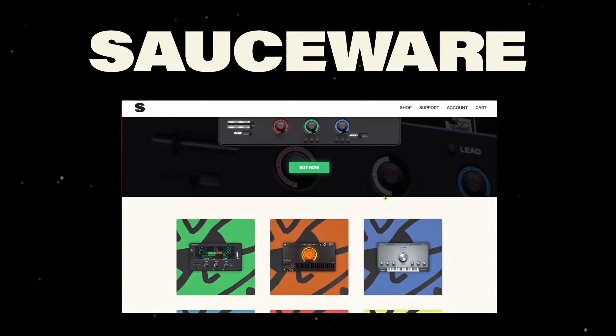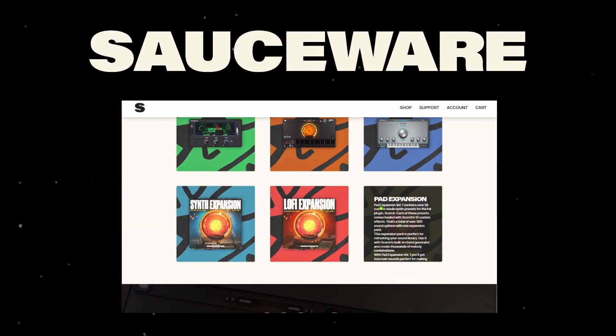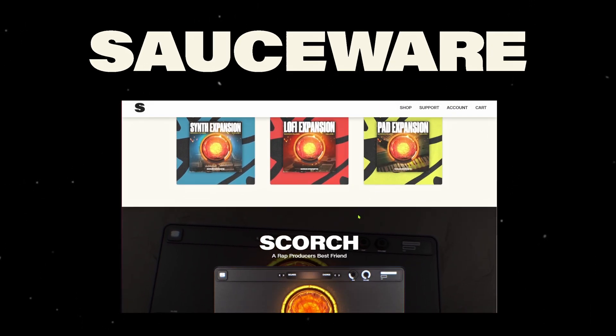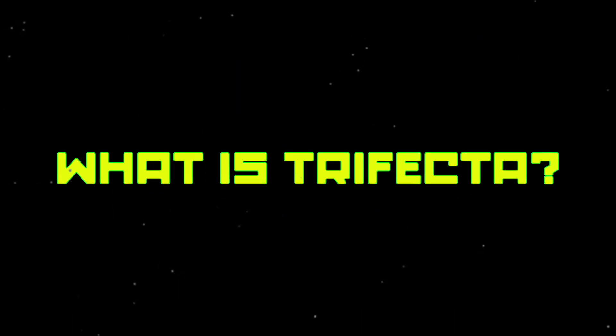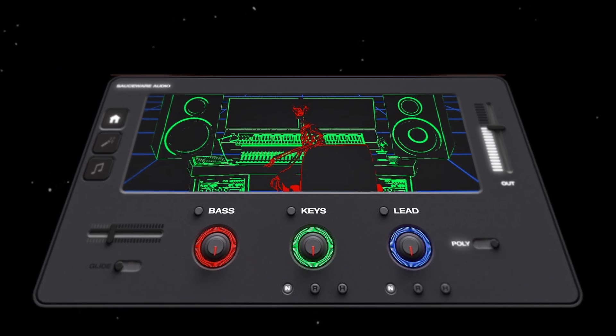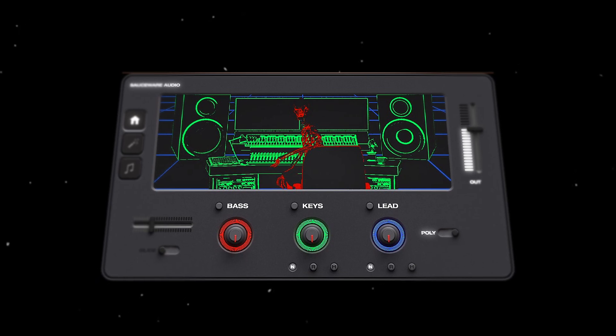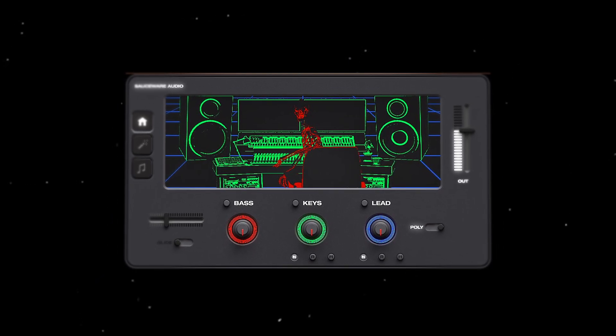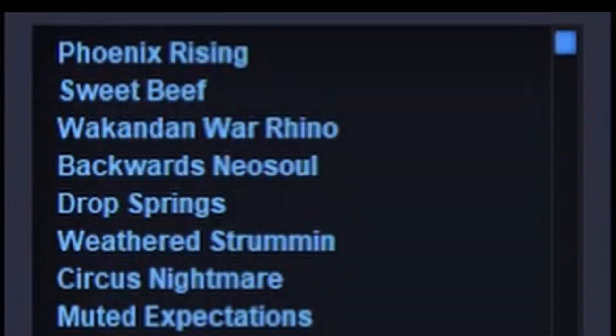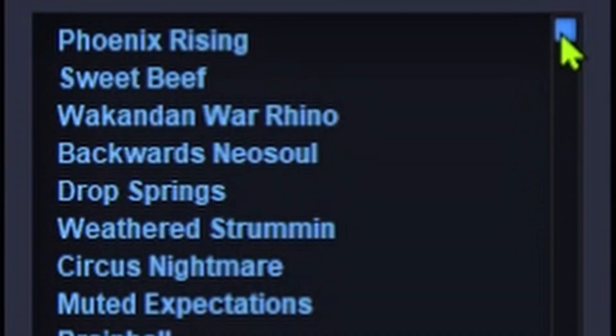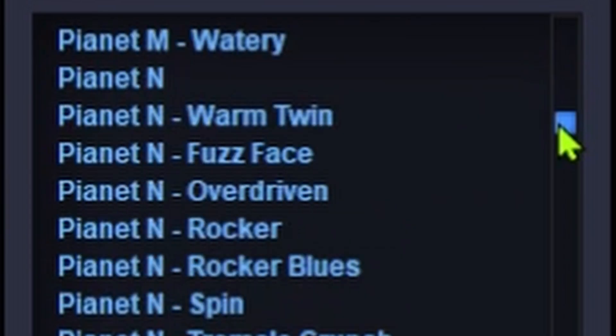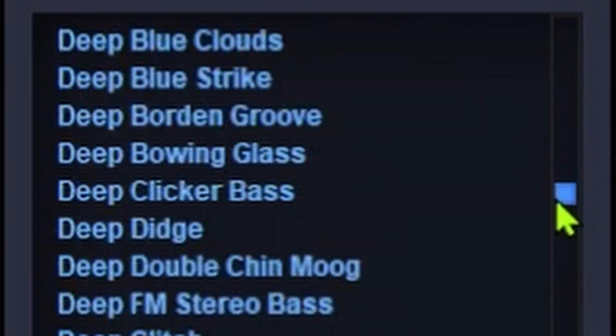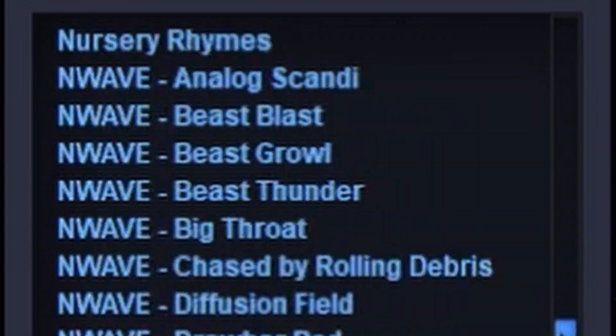I usually don't do reviews but this one was pretty impressive straight out of the box. So what even is Trifecta? This is going to be your one-stop shop for sound selection. A lot of plugins these days just throw a bunch of presets and call it a day, leaving you to search for the good ones.